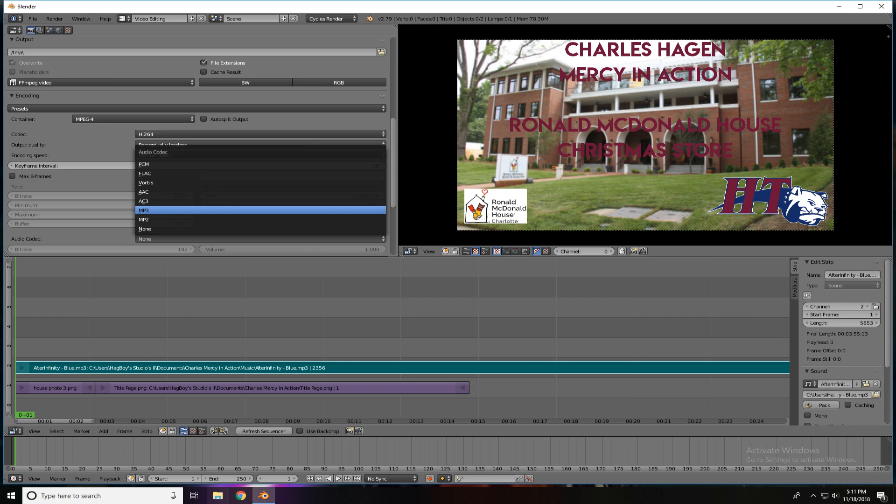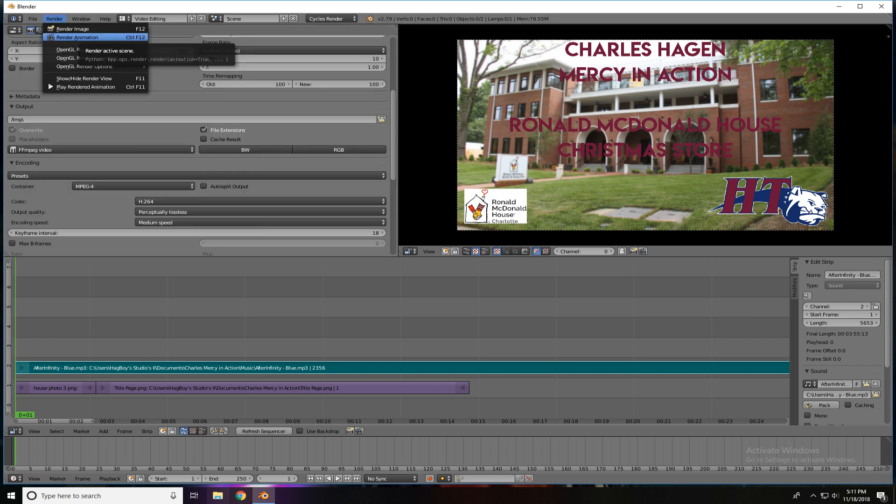So, that's all the settings we have to do. Finally, time to create our movie. All the way up to the top, left-hand side, you'll see File, Render, Window. We're going to click Render, and then we're going to Render Animation.